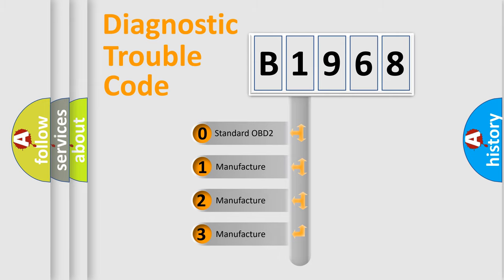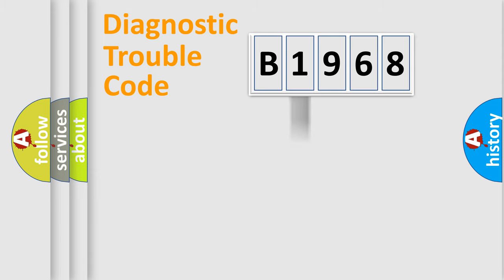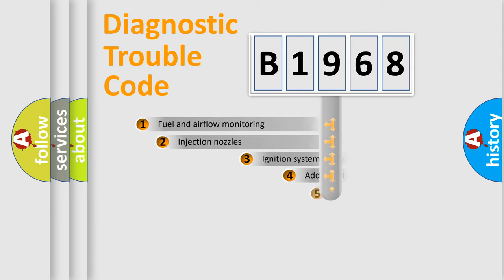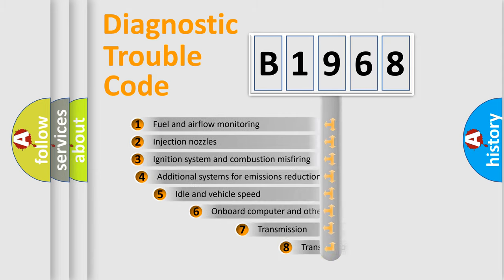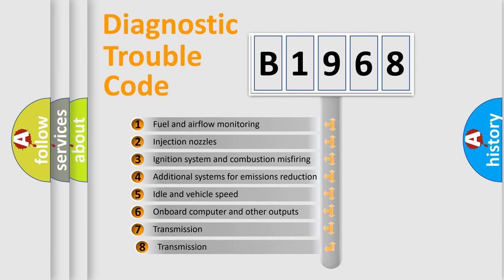If the second character is expressed as zero, it is a standardized error. In the case of numbers 1, 2, 3, it is a more precise expression of the car-specific error.